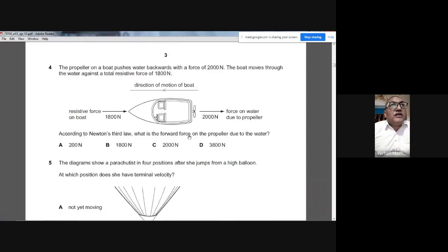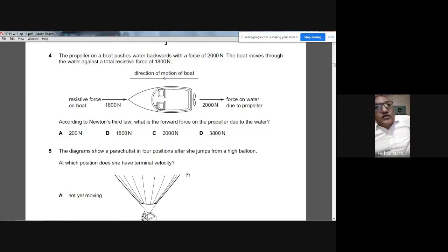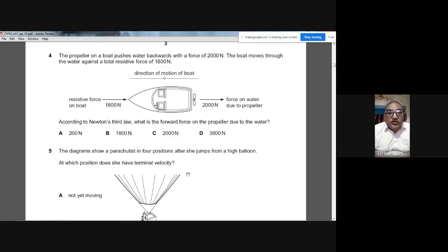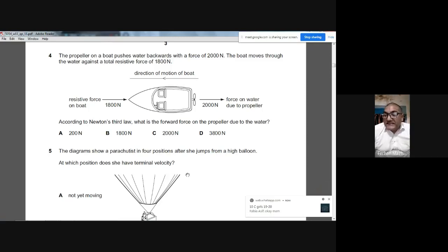Question 4: A propeller pushes water backward with a force of 2000 N. According to Newton's third law, the water applies the same force on the propeller in the opposite direction. So the forward force on the propeller due to the water is 2000 N. Option C is correct.